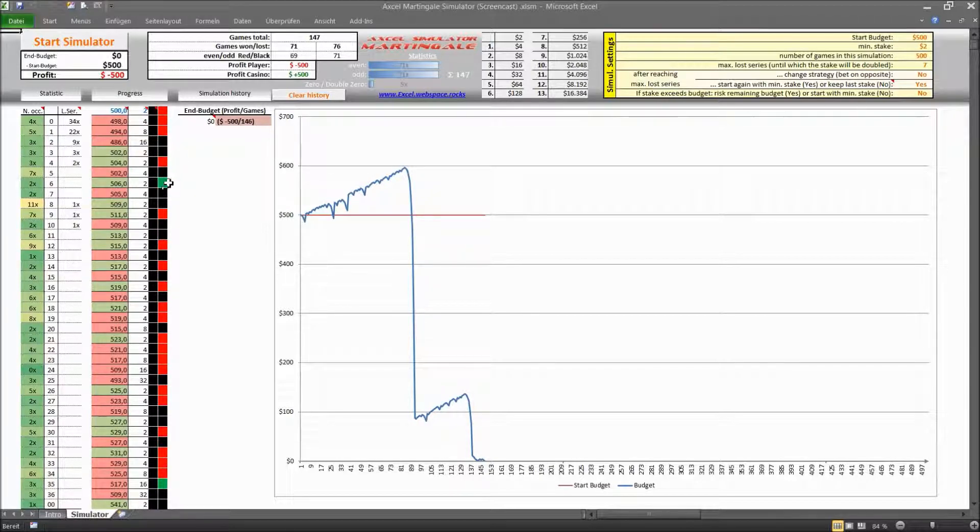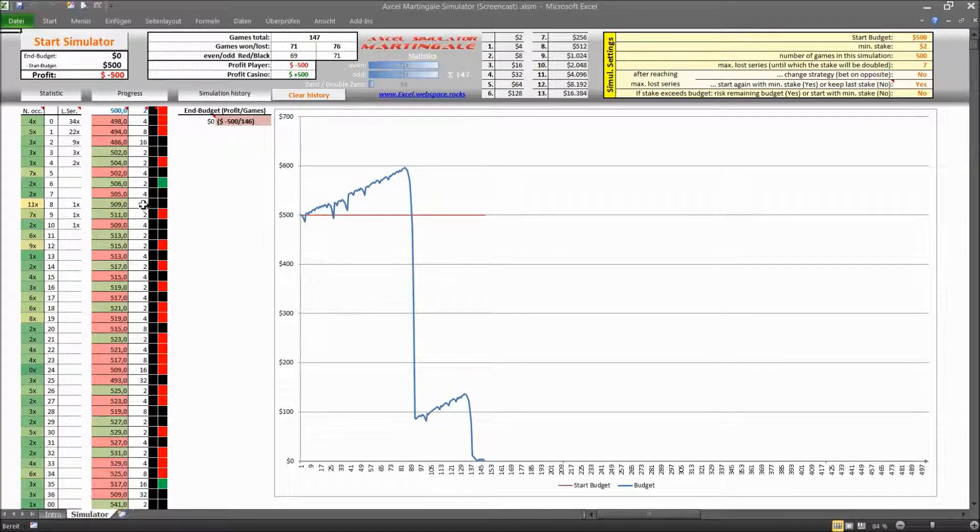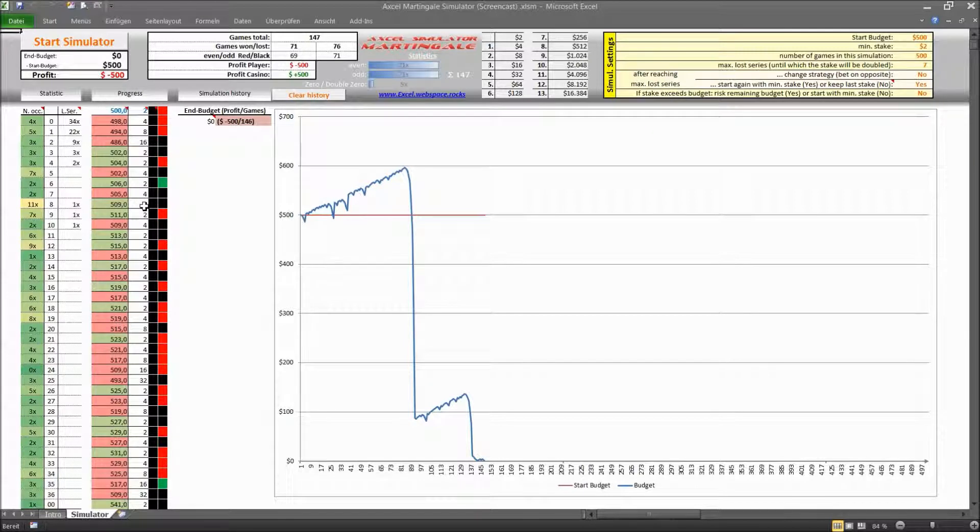And here you can see you ran into a zero, you hit a zero or maybe a double zero, this green here and a zero or a double zero is also counted as a loss even though you are not losing your whole stake but only half of it, it's still a loss.